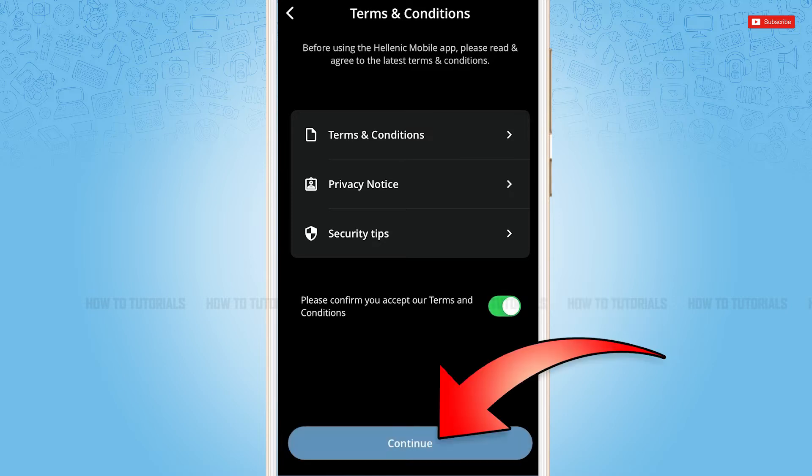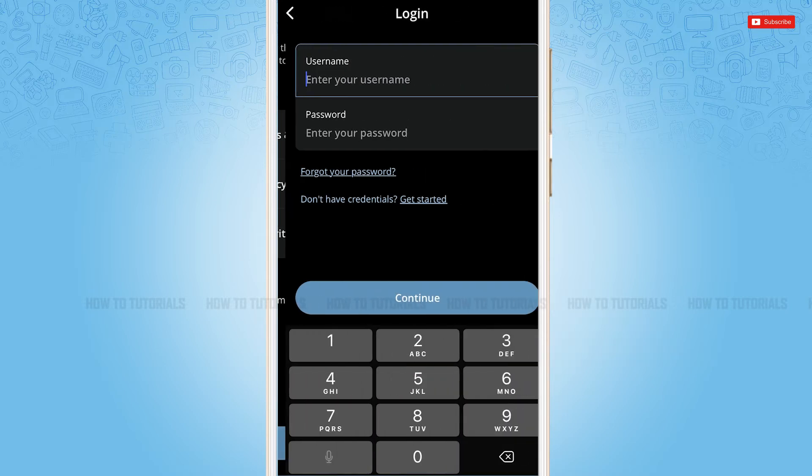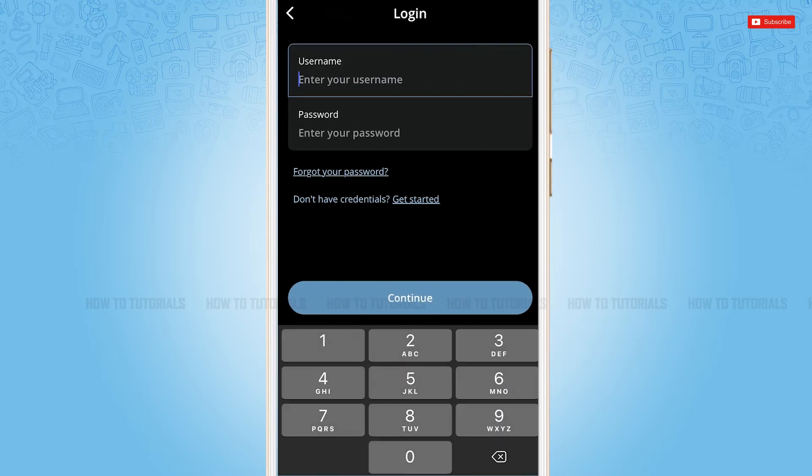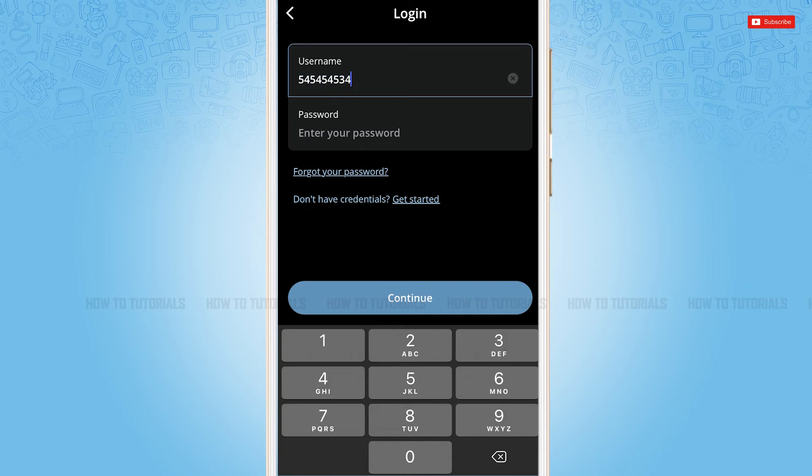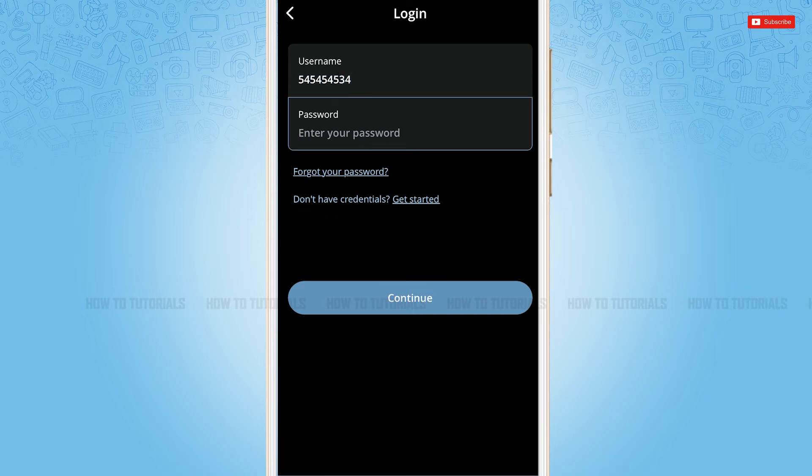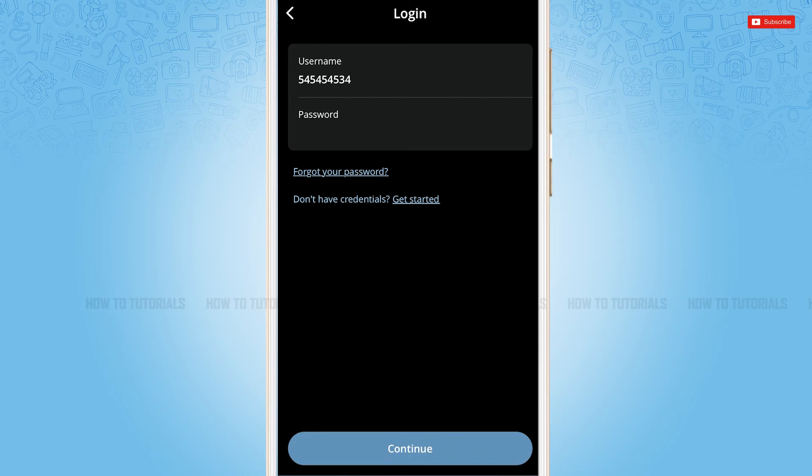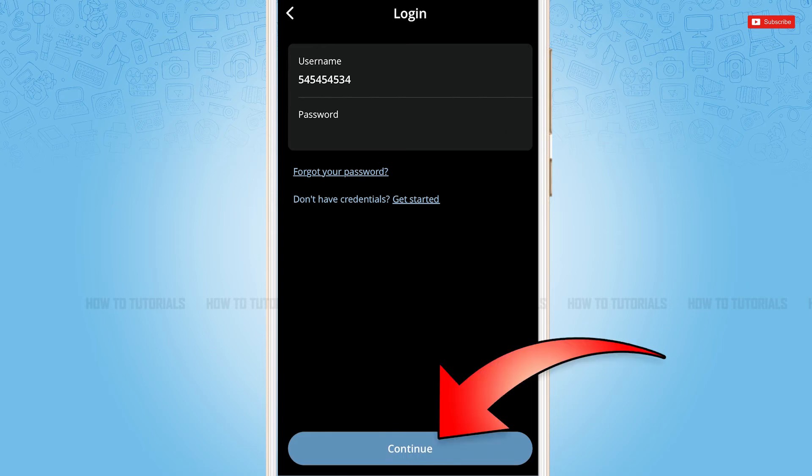Now here you will see the login form page where you need to provide your username first, then go in for providing your password. After providing both the details, you need to tap and continue where you will get directly logged in into the mobile banking application of Hellenic Bank.